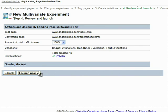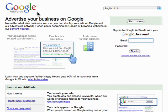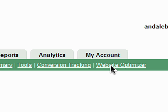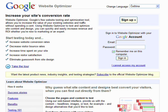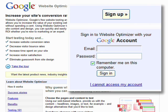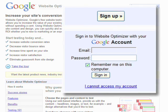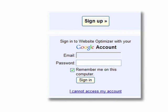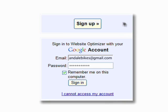If you have an AdWords account, you can use Website Optimizer directly from the AdWords interface. Or, log in to Website Optimizer with any Google-related login, such as the one you use for Gmail or Google Analytics. Otherwise, just click the Sign Up button to get your free Website Optimizer account today.